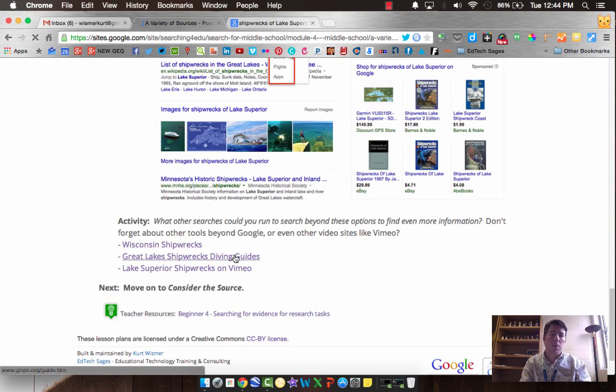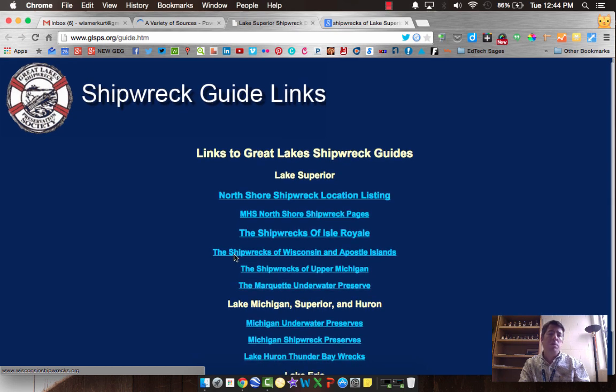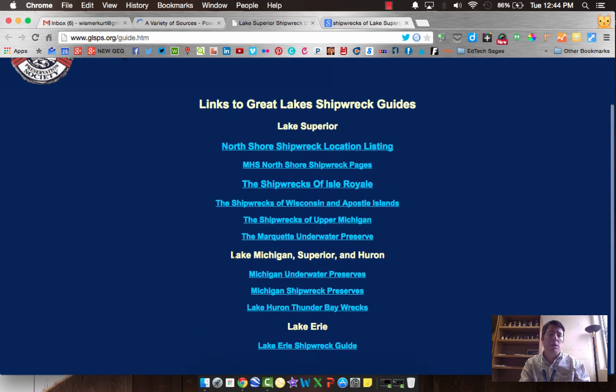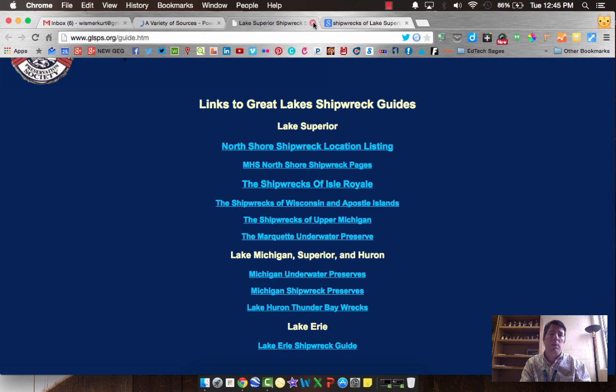What about a diving guide? Think differently about where you'd find information on shipwrecks in Lake Superior. There's probably divers that are going through and checking these out and have got it all mapped out. These might be some cool links to dig into.